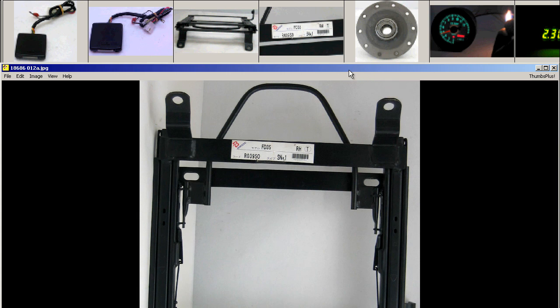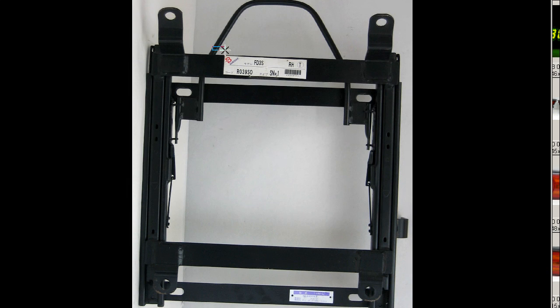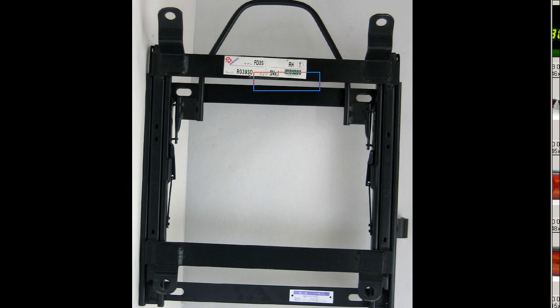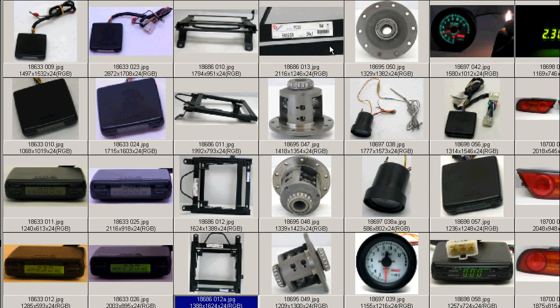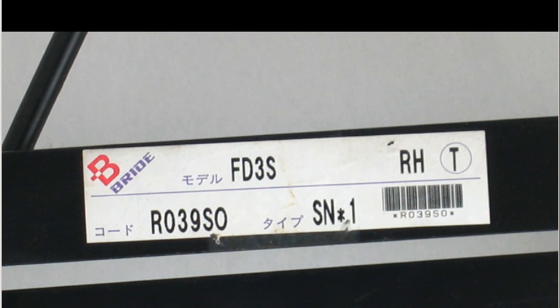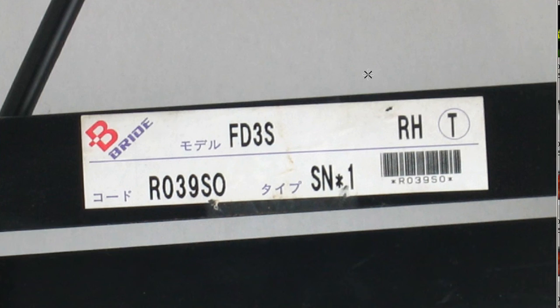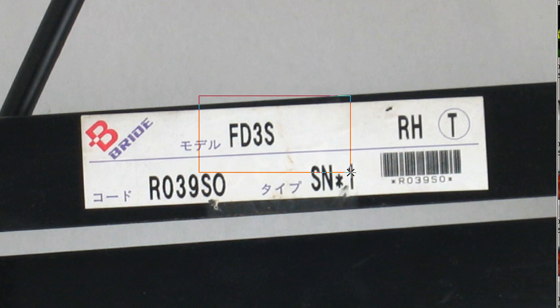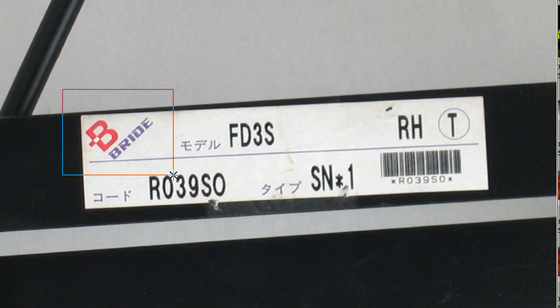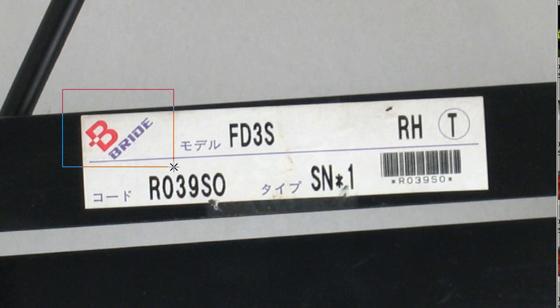And again there, the Bride sticker, semi-bucket type seat rail for the right hand side and a close up of the sticker there. So right hand side seat rail for the FD3S RX-7 made by the Bride Company of Japan, made in Japan. Thank you.